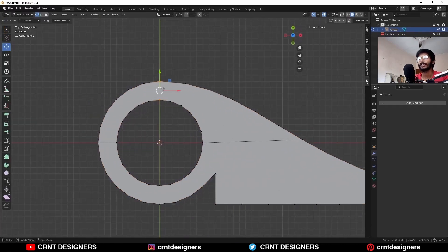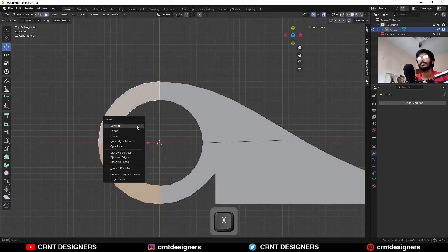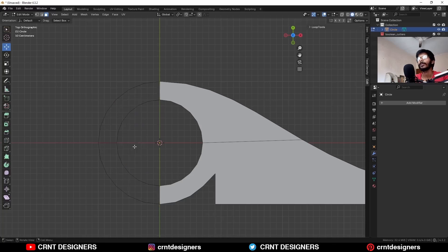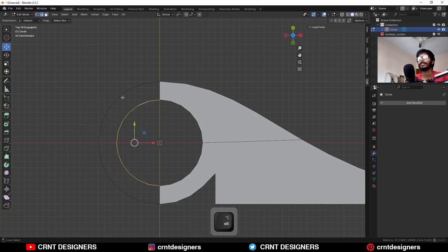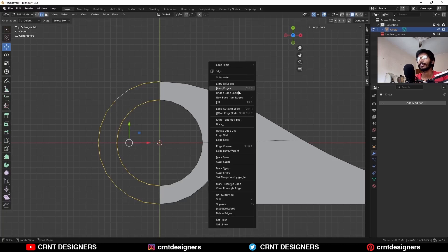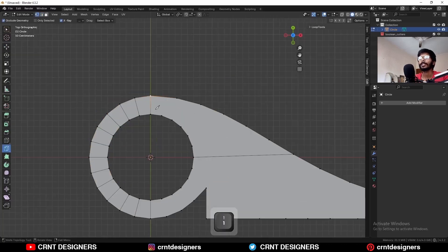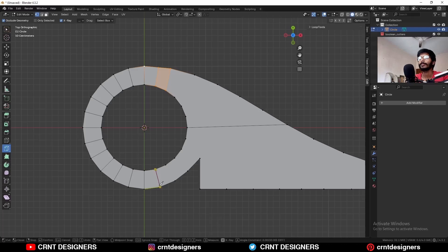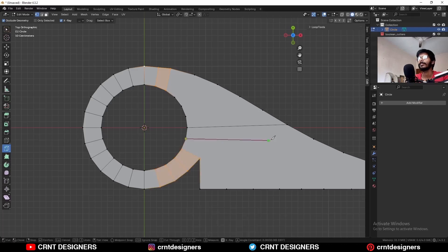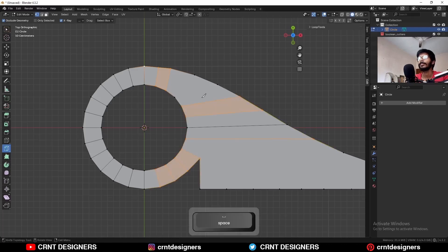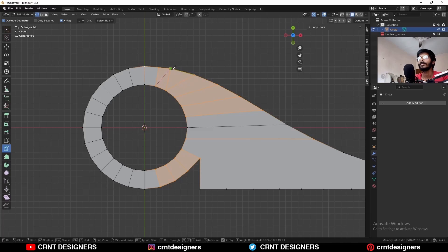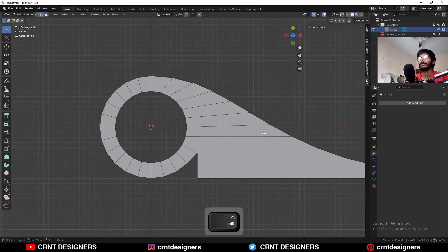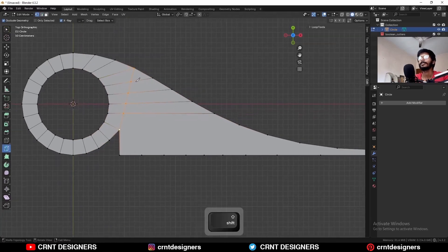Now select these vertices and press J to connect them. Select these vertices, press J to connect them. Then select these faces and delete only faces. Delete this edge. Then select this edge loop and select this edge loop, right-click bridge edge loop — in this way. Then create a cut like this. In this way you can create cuts, connect the vertices, and create a good topology.